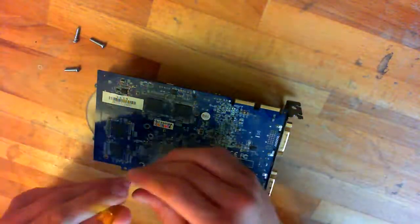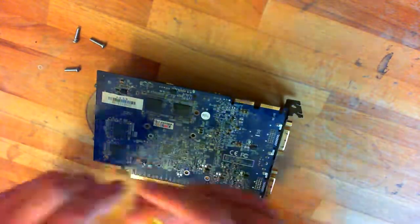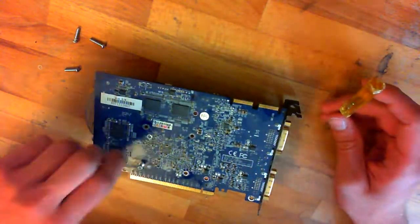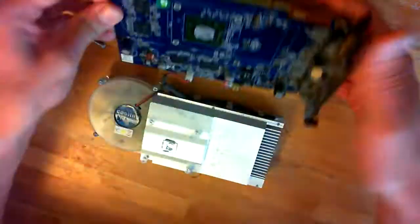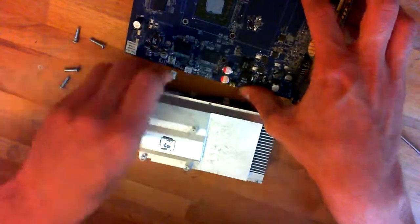So we start by unscrewing the heatsink. As you might see, there are four screws on the bottom that hold the big aluminum heatsink in place.